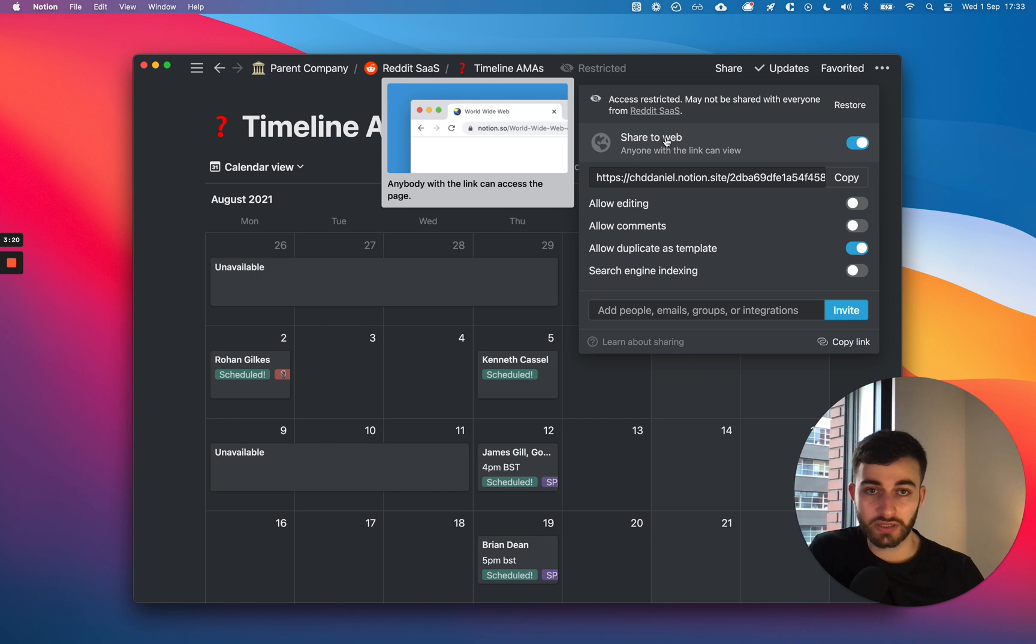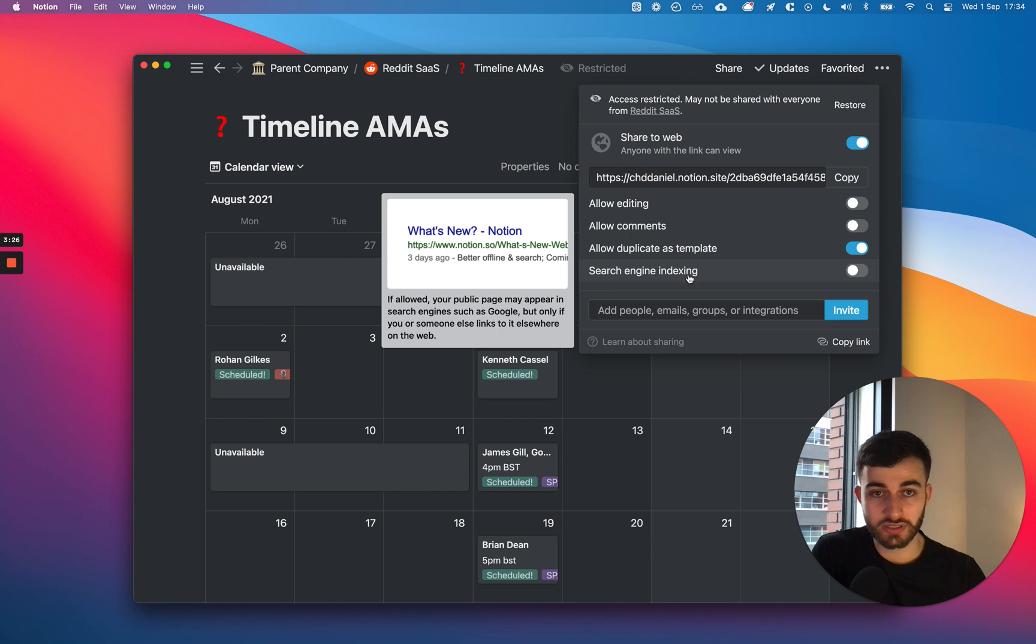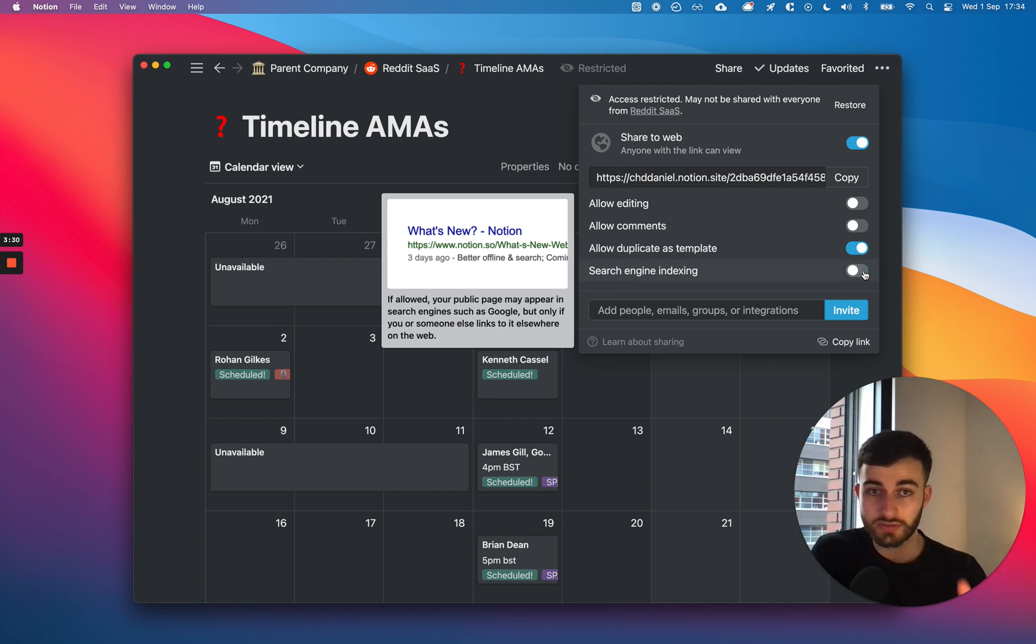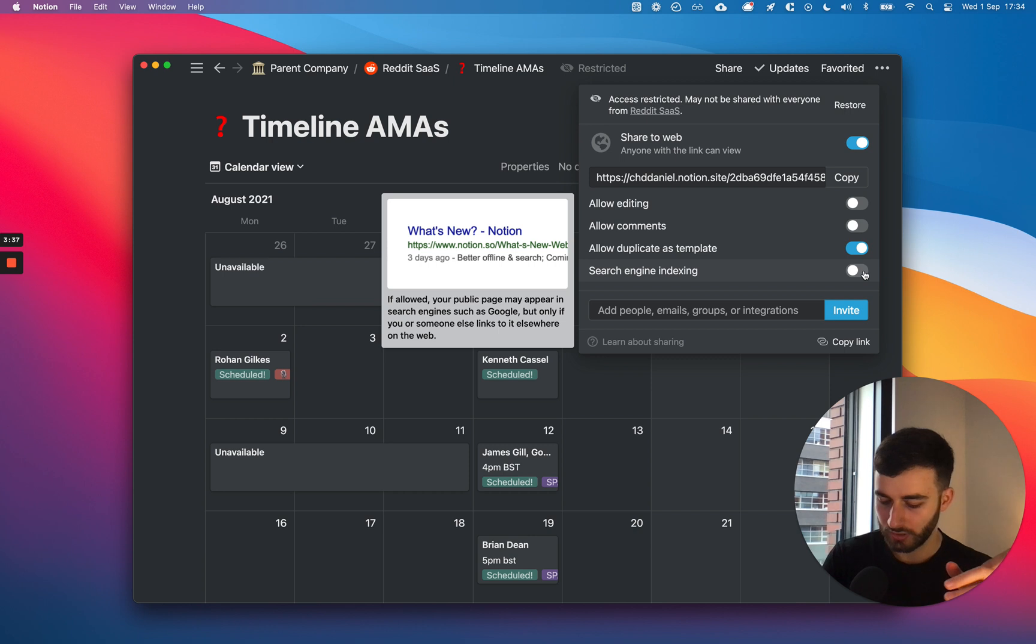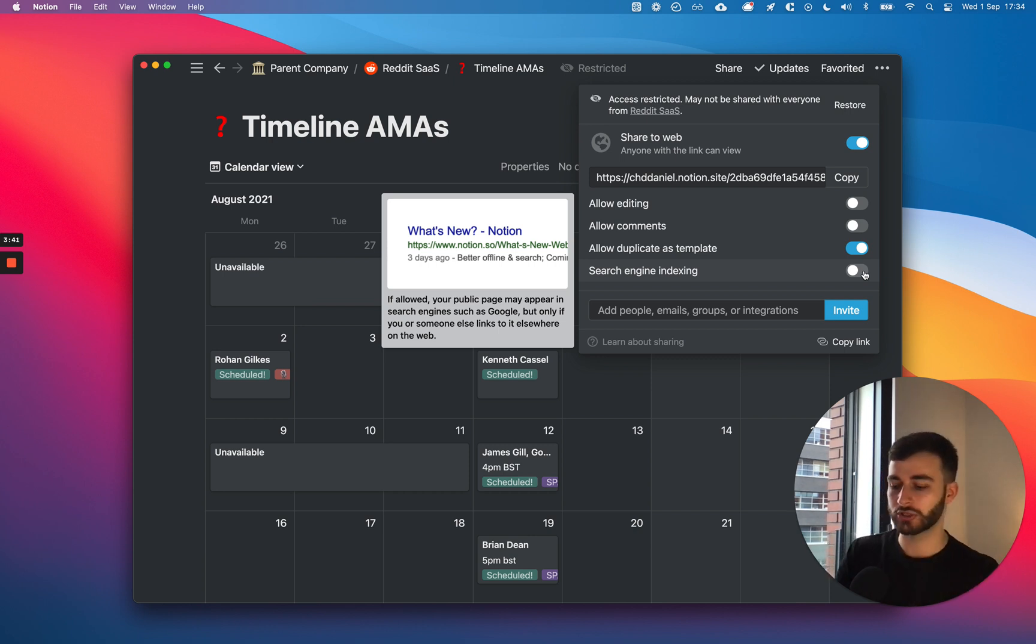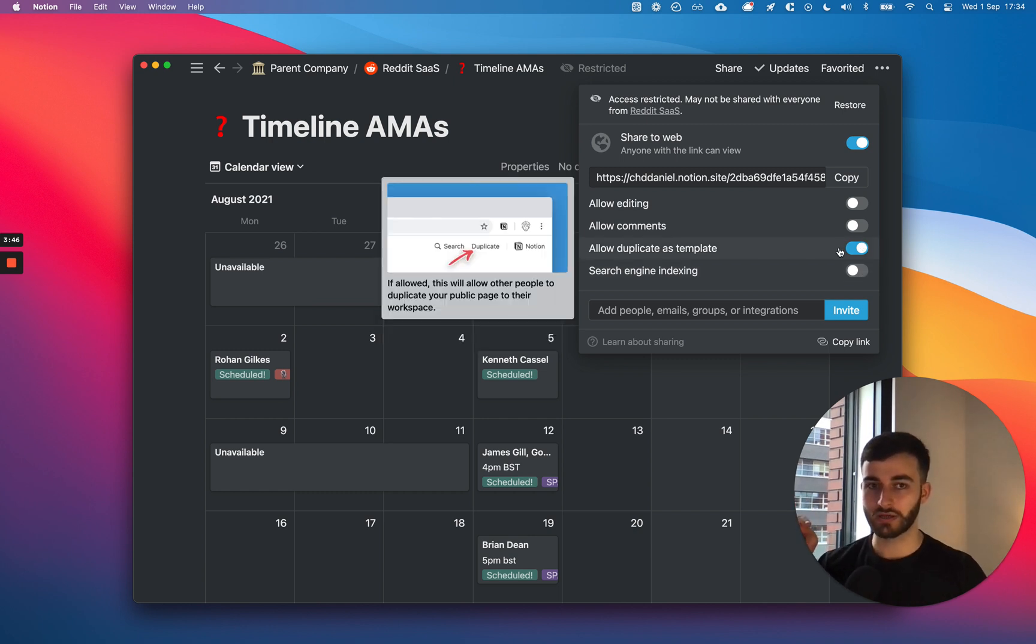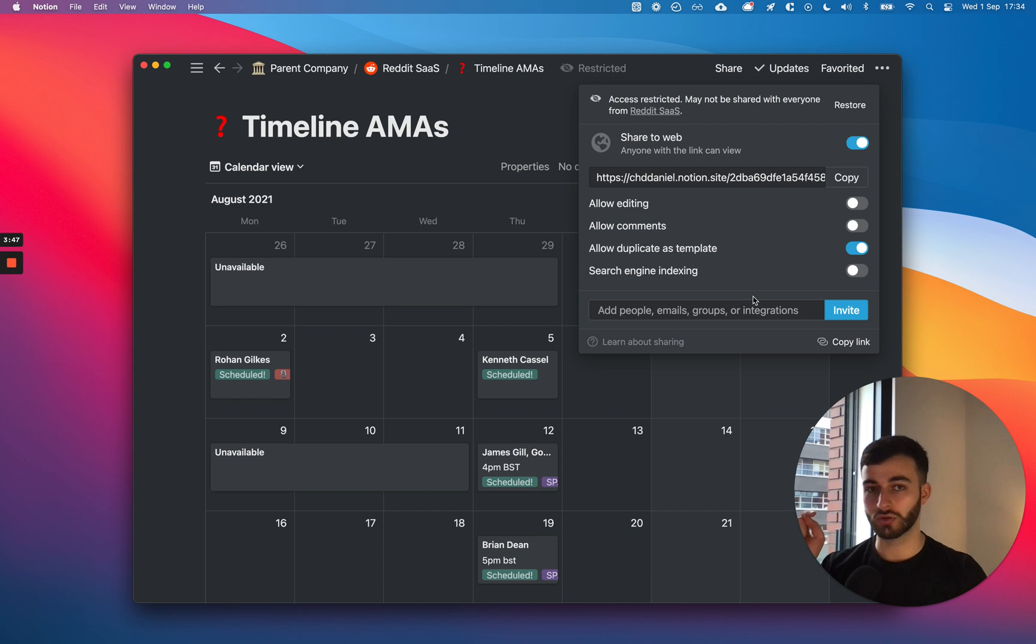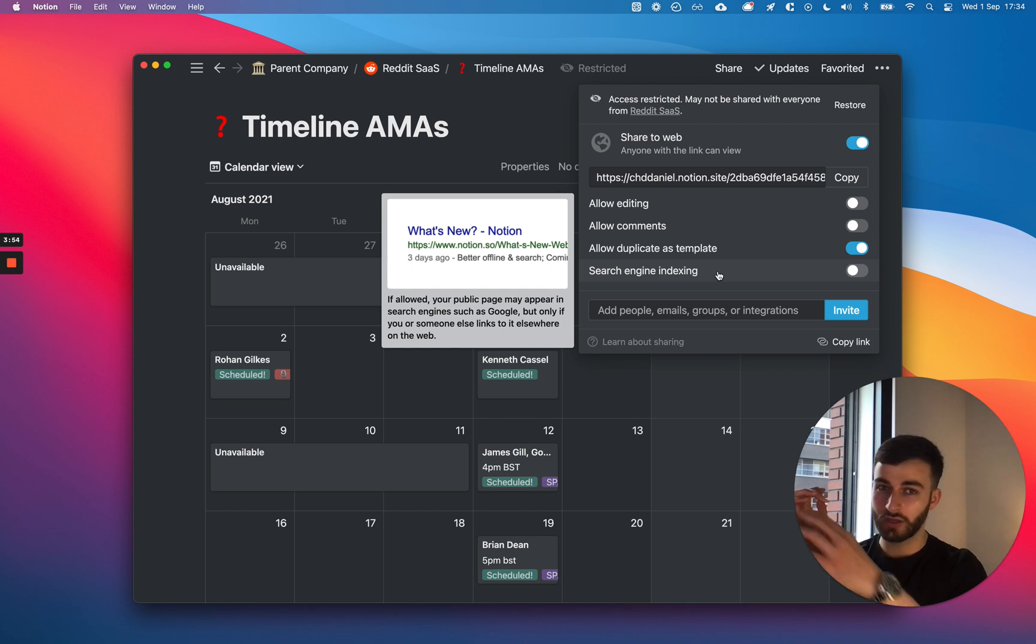Now, problem number two is, some people might say, oh yeah Daniel, but look, there's this here search engine indexing. And I can turn that on. By the way, this is only available on Notion's paid plan, which is something like $4 a month if it's paid yearly, if I'm not mistaken. So the cheapest paid plan, which is for individuals, not for teams. I've got mine here. If you don't, you won't have this on.